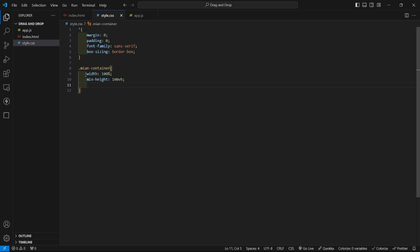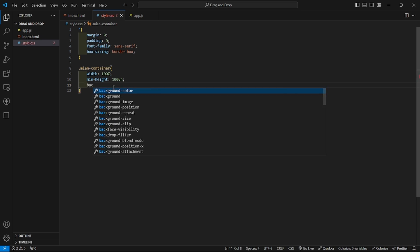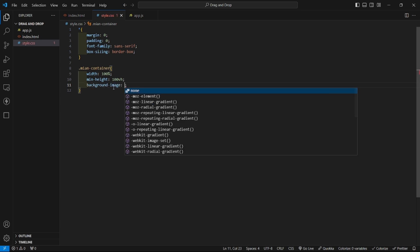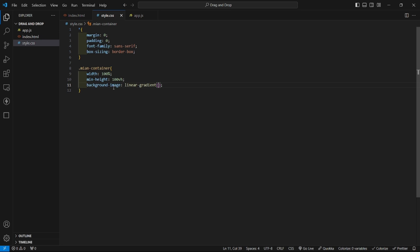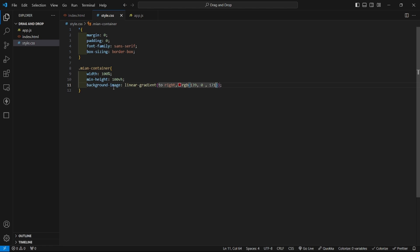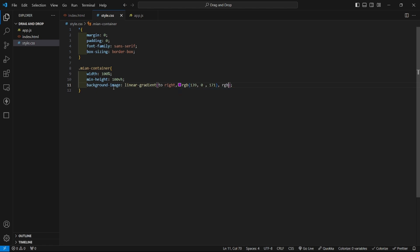And background image, here I will use gradient color. So in order to use gradient color we have to use background image linear gradient. So it will be from left to right, address to right, and just give your color. I'll pick up some of my own color, you can give your own. RGB 130, 0, 171. This will be one color and it will fade to another color like RGB 89, 11, 139.